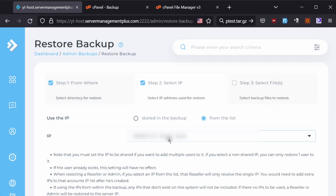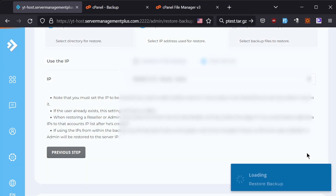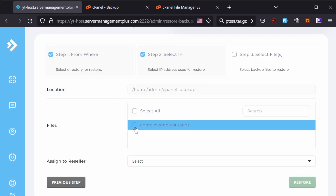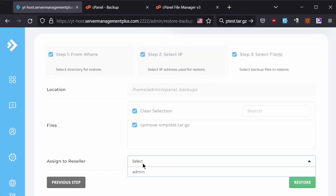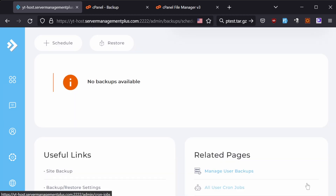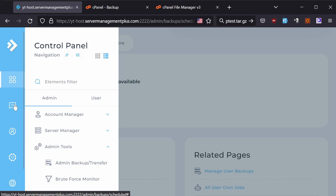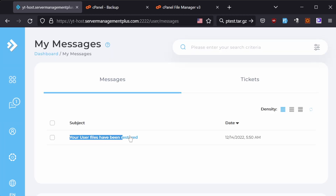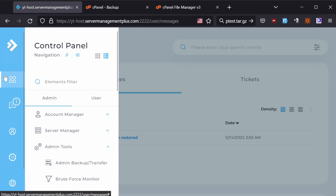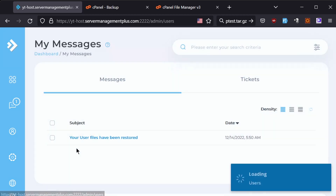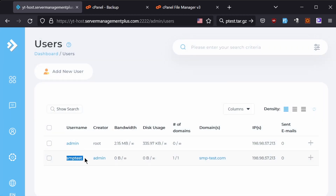Change the IP if you want, then click Next. Select the file, and you can assign it to a reseller if you want, but I will leave it as default. Now click Restore. The restoration is now in progress. You will get a message here when the backup is restored. I got the message: 'Your user files have been restored.' Now if I go back and click on Show All Users, you can see that this cPanel account has been restored.